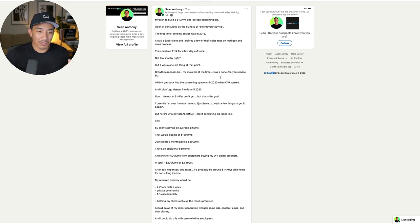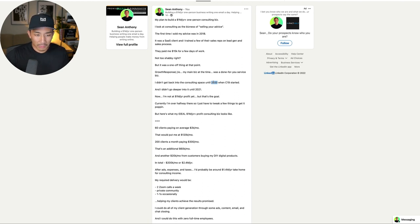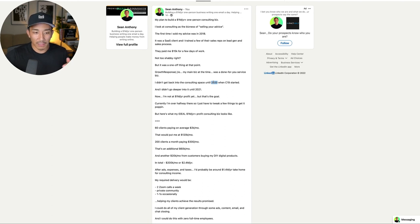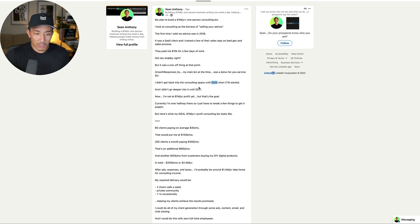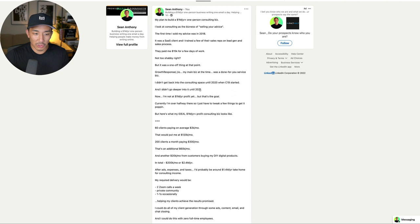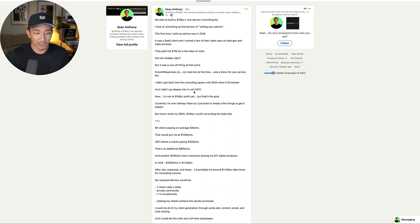I didn't really get back into consulting till 2020, right around the time when COVID-19 started. And I was still not fully into it. The done for you services side of my business at Growth Response was my main thing at the time. So 2020, I started getting into that. I didn't go deeper into consulting until 2021. And so my goal now is I'm putting a lot more focus into it, especially this year.